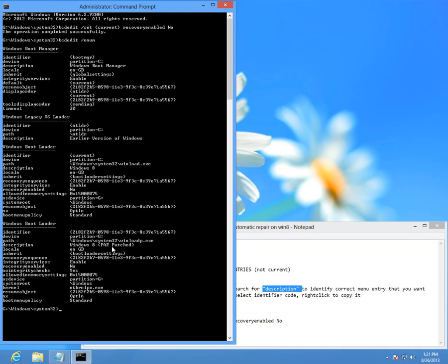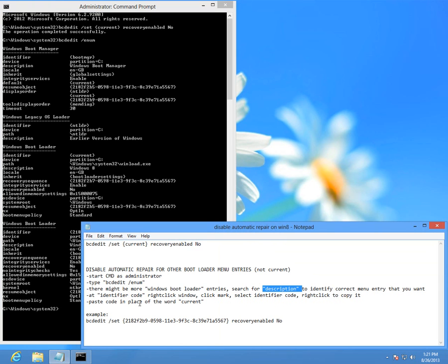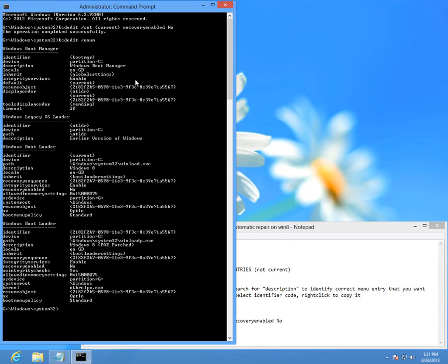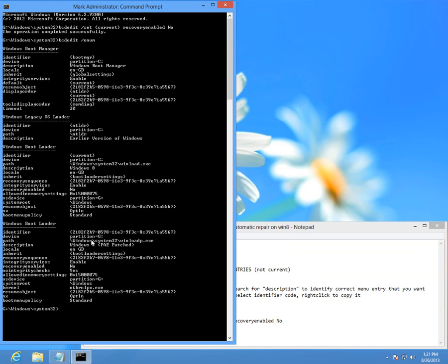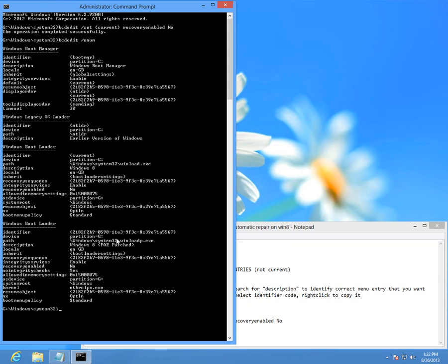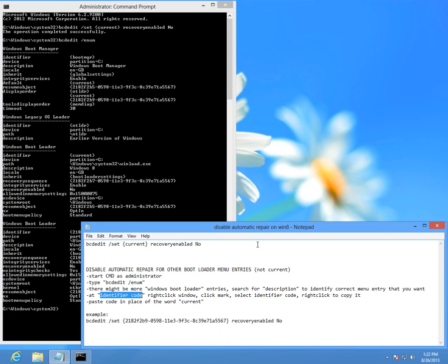So I have to disable automatic repair on this one. At identifier code, right click and select that code. Right click on this command prompt window and click mark, then I can select this number and just right click on it and that will copy it.